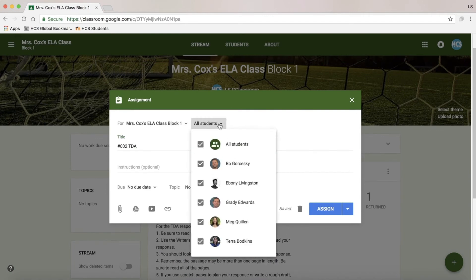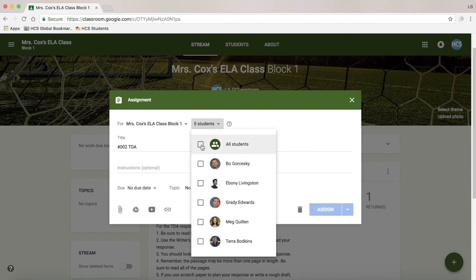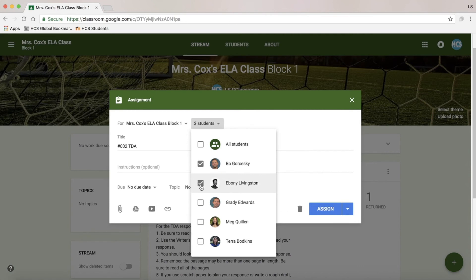One option is a drop-down of students. If I want to, I can uncheck the all button and only assign this to specific students who may need to complete this task.